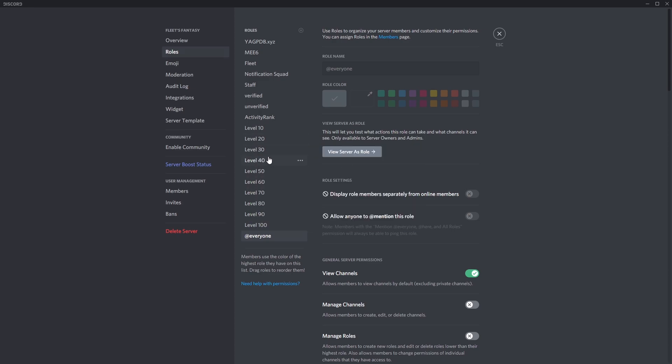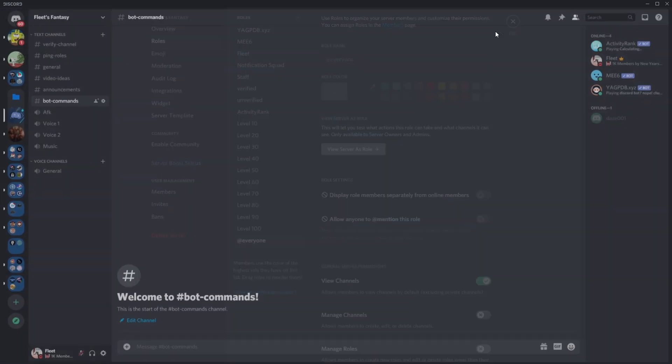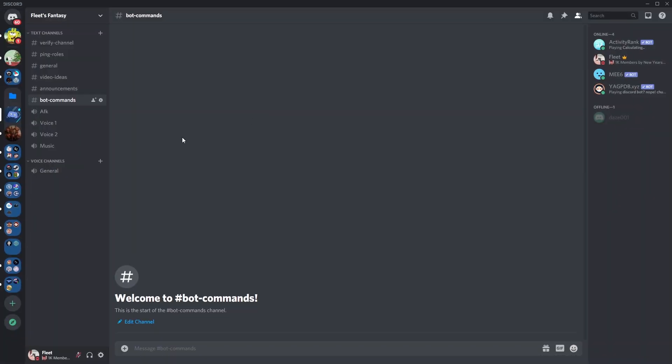Now we get to the difficult side of things. So you want to head over to your bot commands channel or any channel that the bot has access to and you want to type in this message.